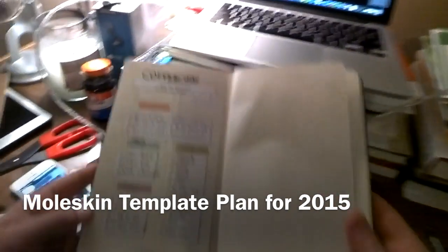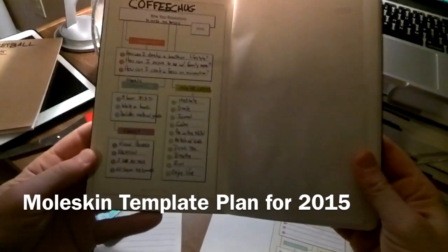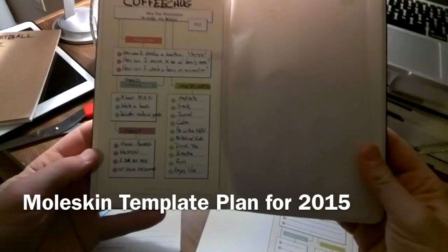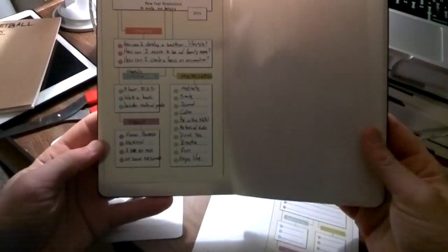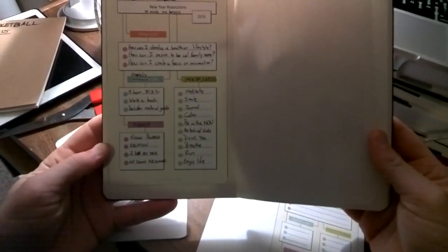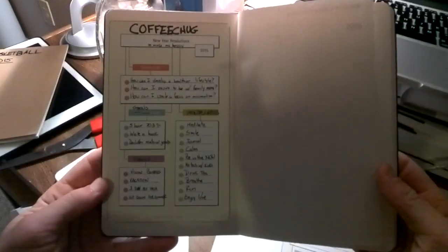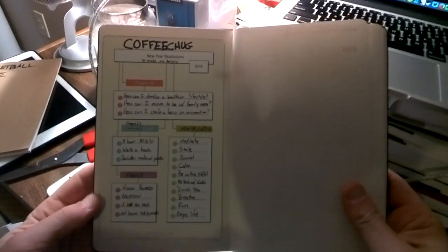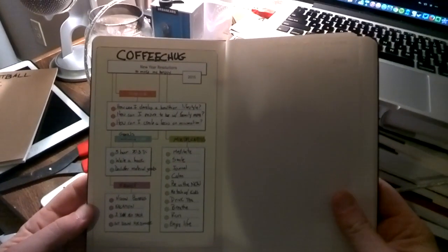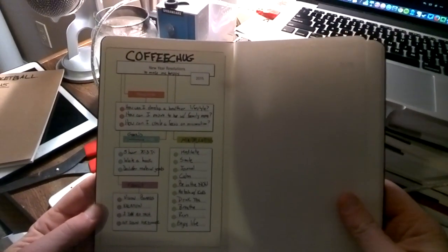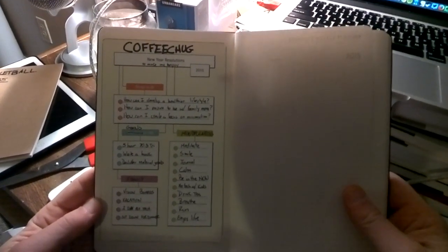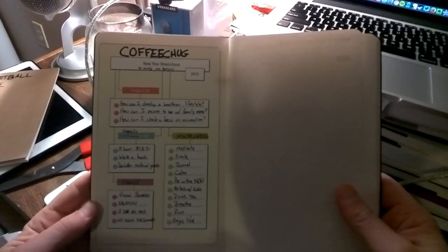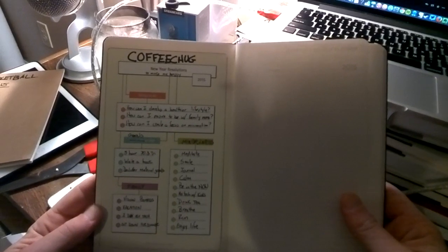All right, so here it is. I finished it up. It took me literally five minutes to fill this out. It just oozed right out of me. So this is Coffee Chug's New Year resolutions to make me happy.